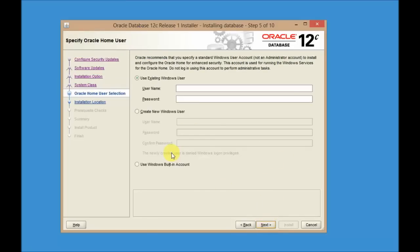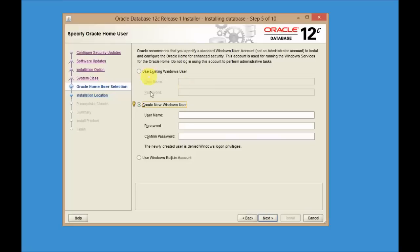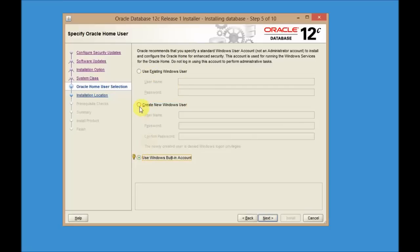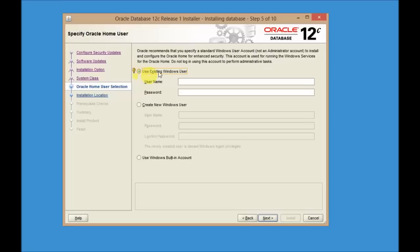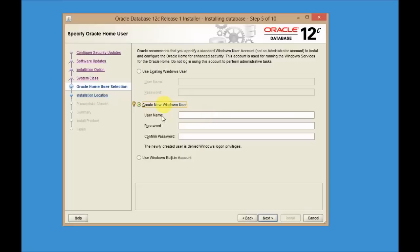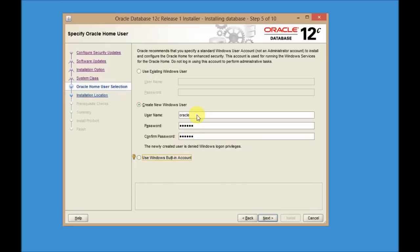This is a new feature in 12c — you can create an Oracle OS user on your operating system. You can type a new username or use an existing user. I recommend creating a new user. I'll give the name as Oracle and provide a password for it, then click Next.